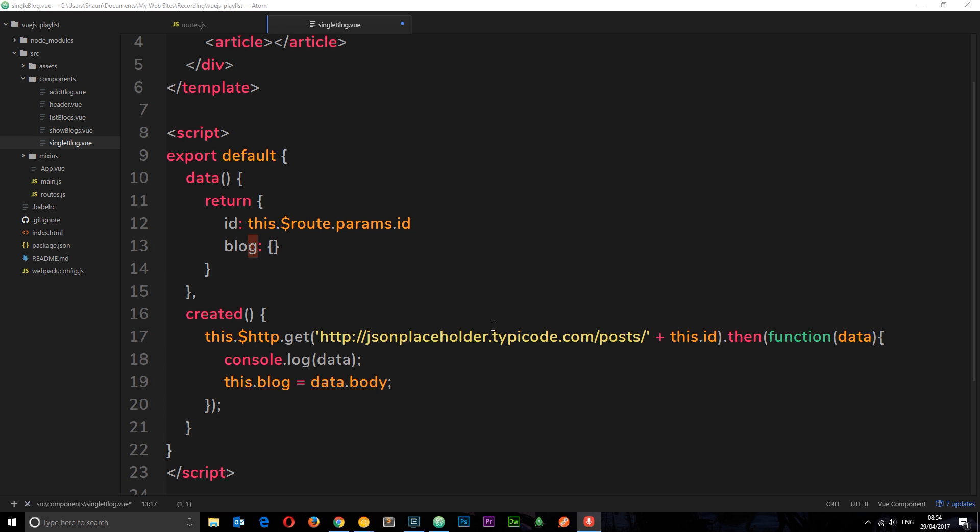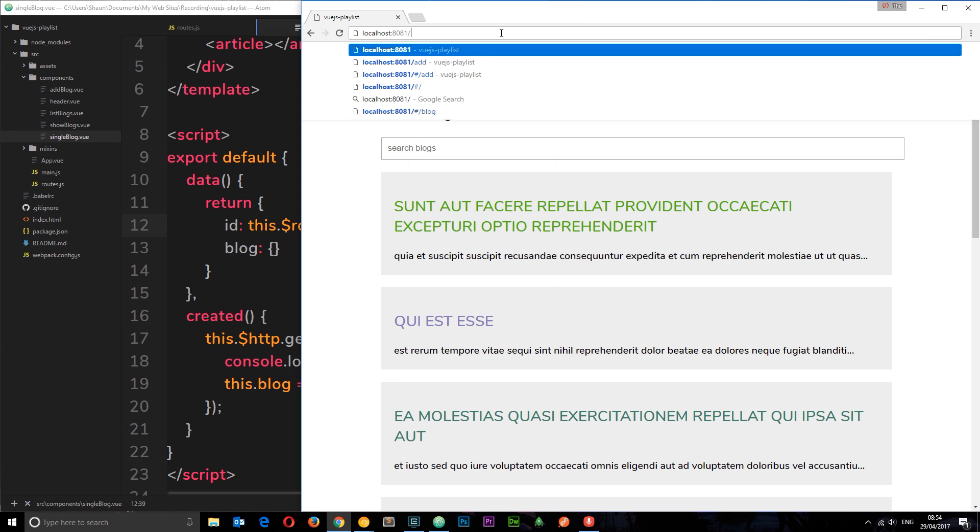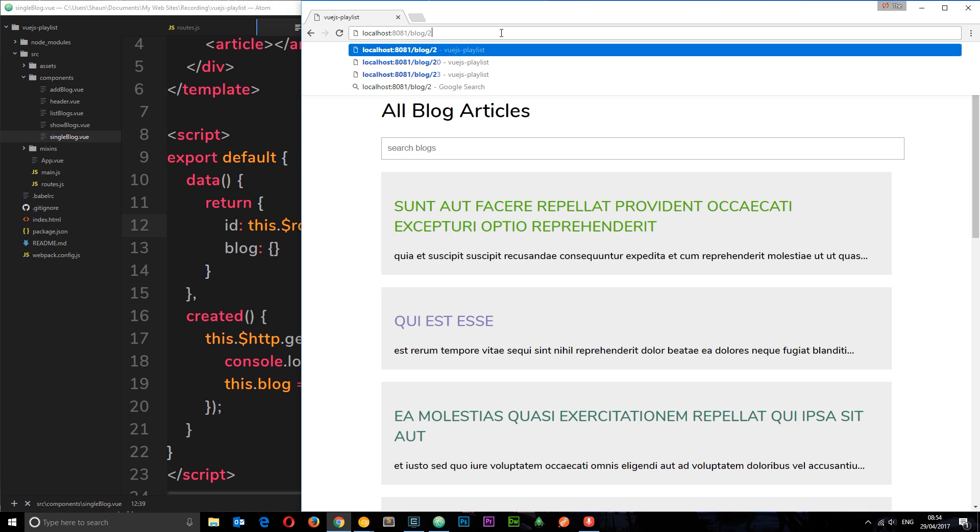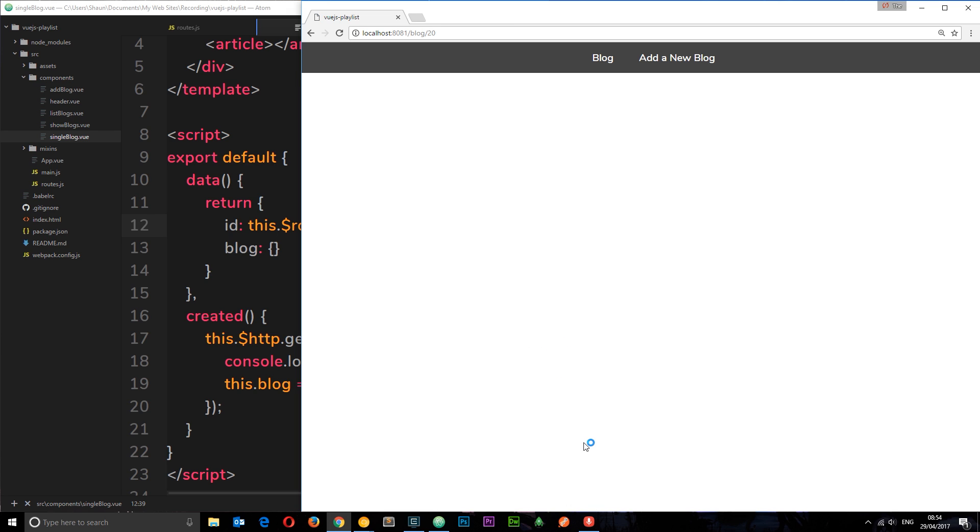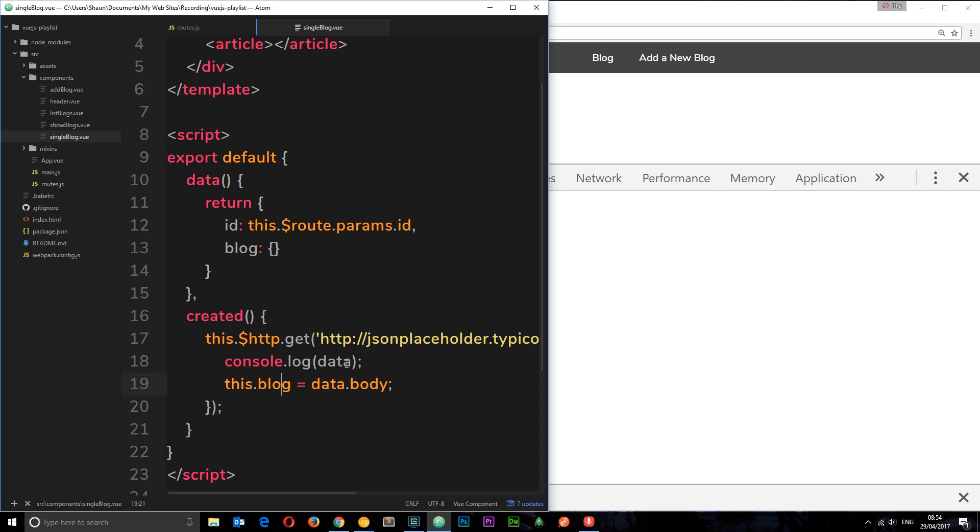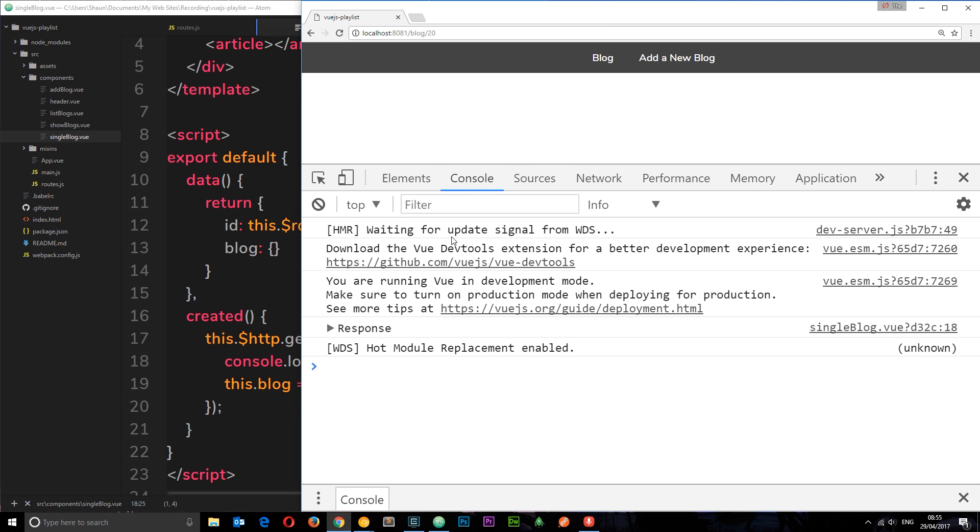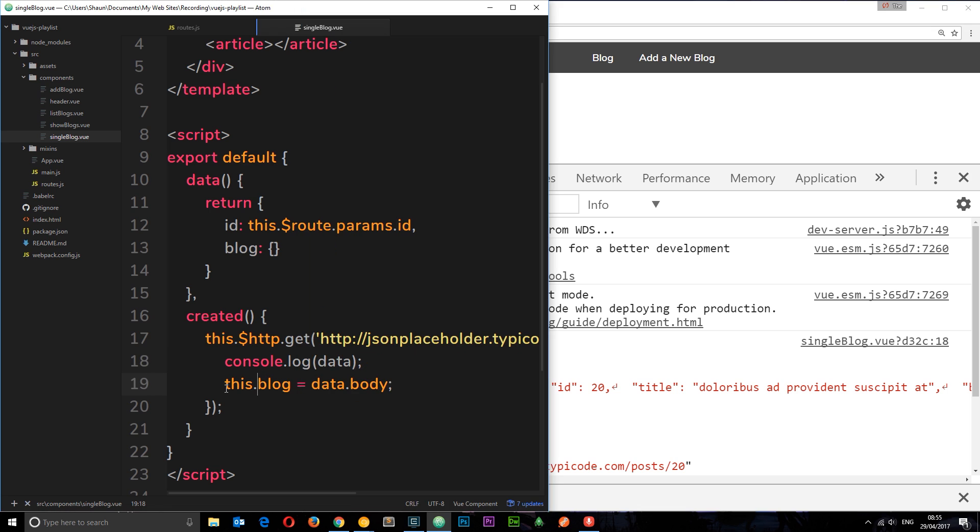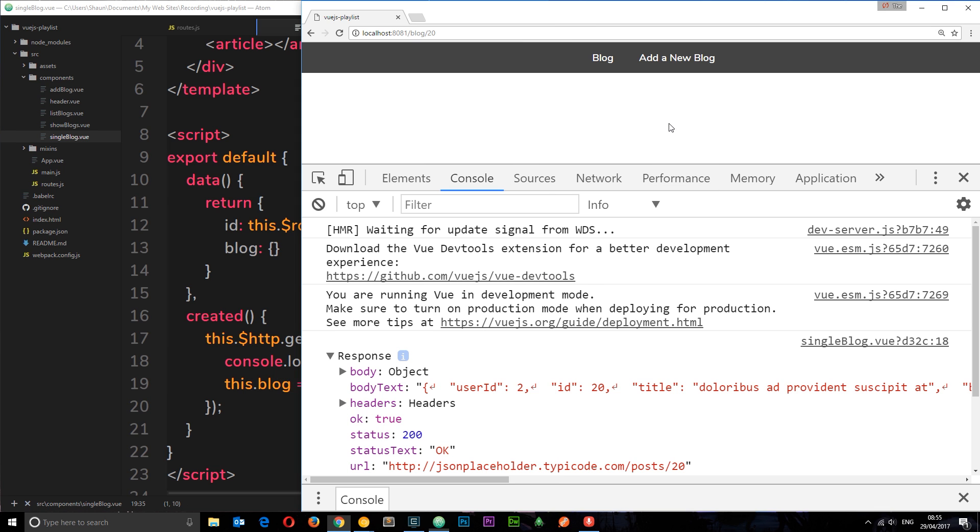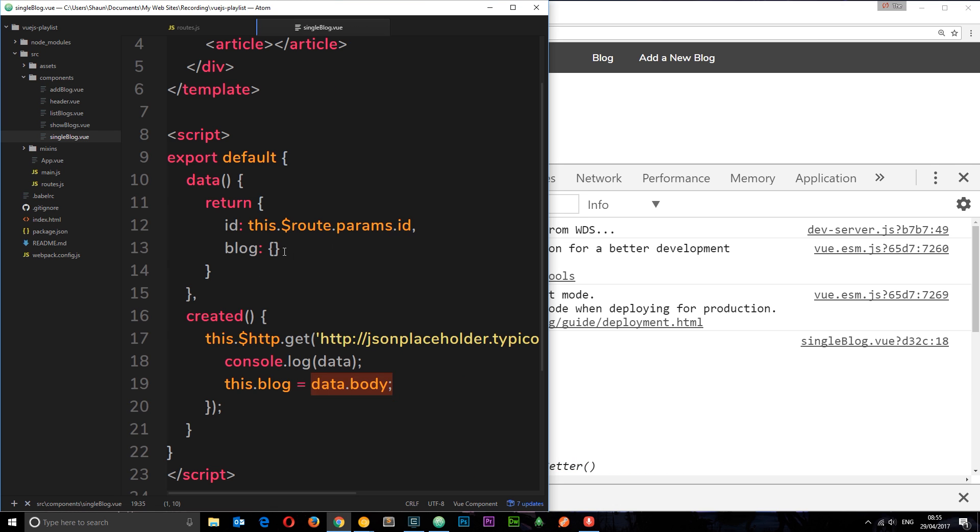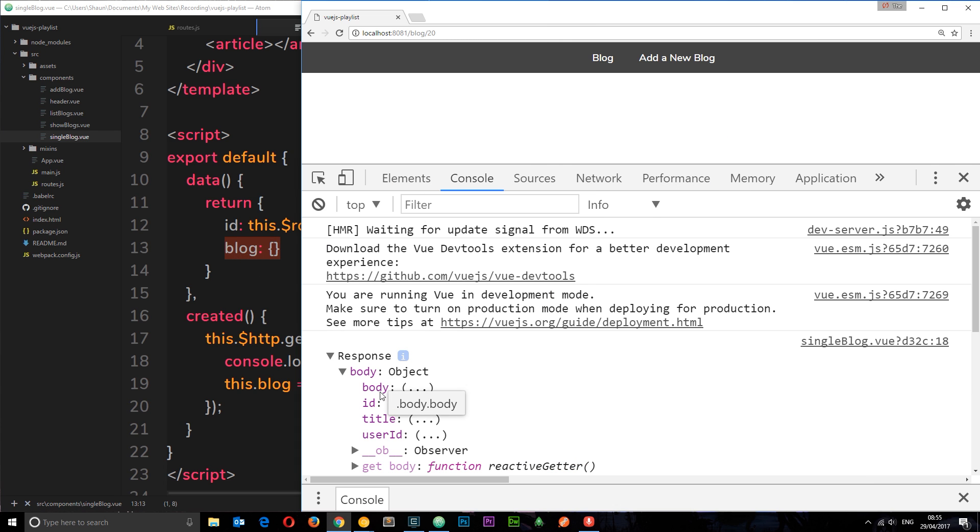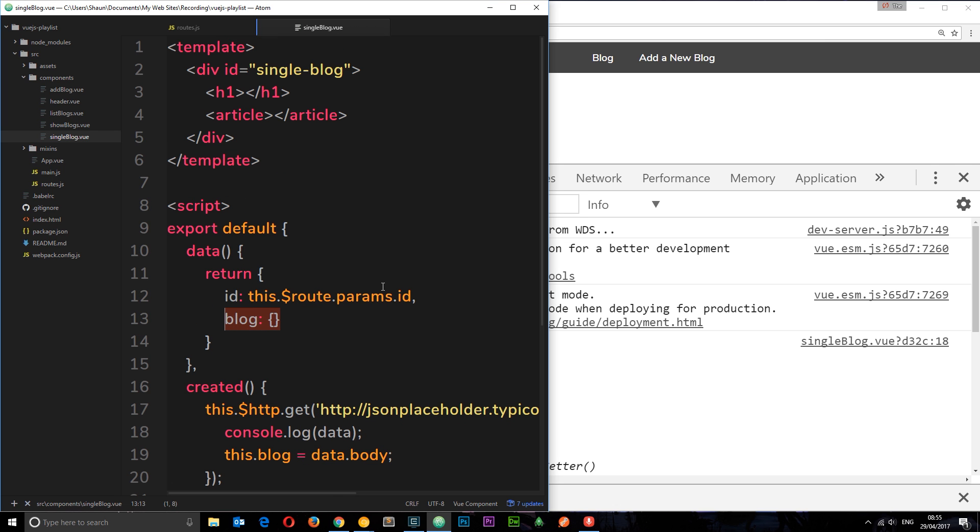Before I preview this in a browser I just want to tack on my comma there because I totally forgot before. So I'll save this now and if we go to forward slash blog then forward slash some kind of ID, we'll say 20, then we should in the console see this data right here that we'll log in. Let's have a look in the console and we see this response right here. Down here I said this dot blog is equal to data dot body, so this property right here, whatever is in here, I'm setting equal to this. So we're storing each one of these properties body, ID, title and user ID in this blog object now.